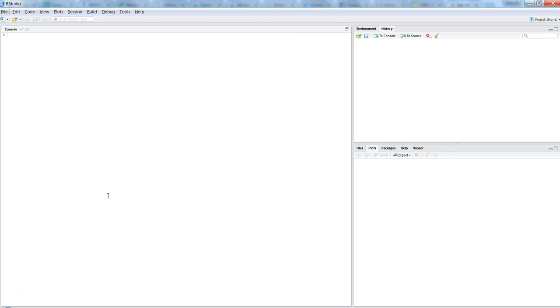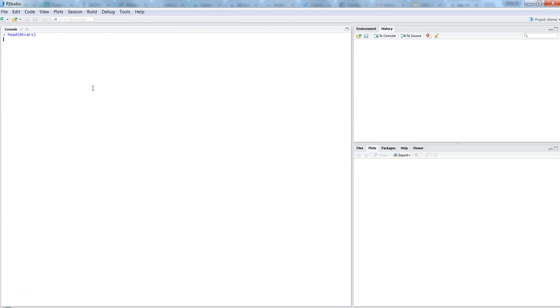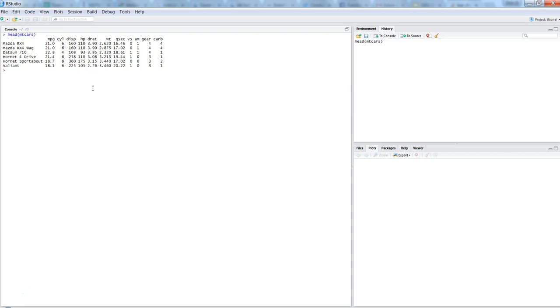So before creating a bar plot or the bar chart, let's first look at the data on which we want to create a bar chart. So here in this case I have used or I will be using the mtcars, which is an inbuilt dataset within R. So if I show you the first few observations then I use the head command and the mtcars dataset, and it shows for different cars what is the mpg, that means miles per gallon, and other variables.